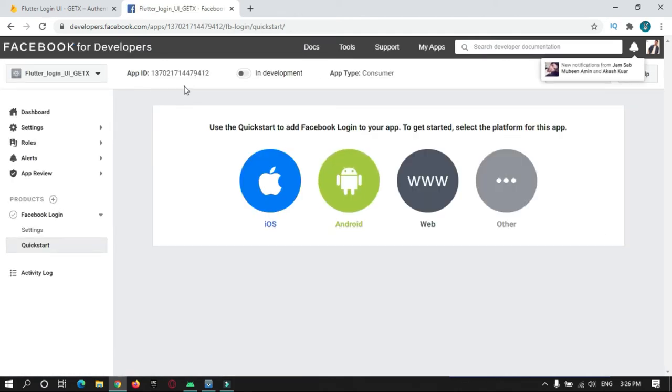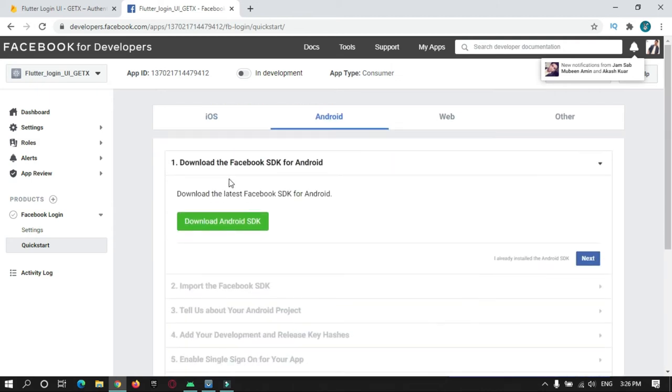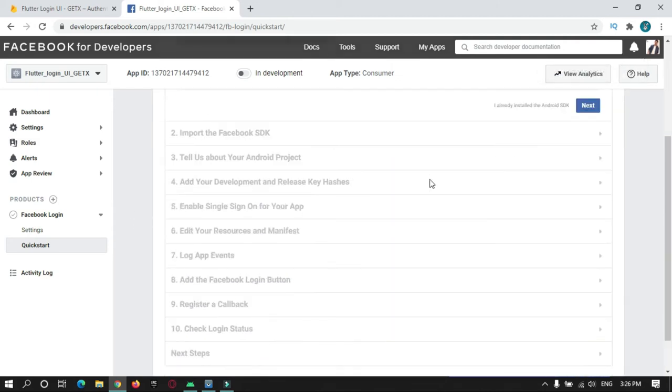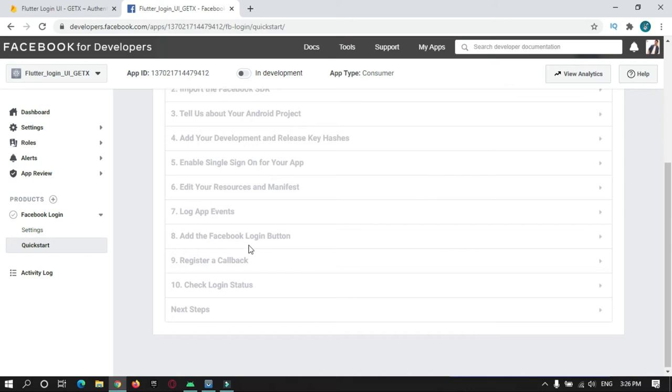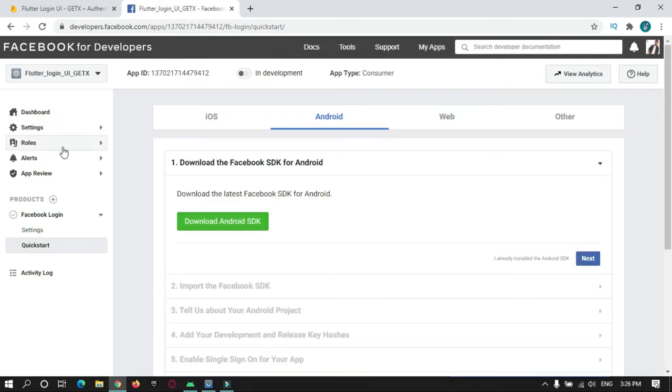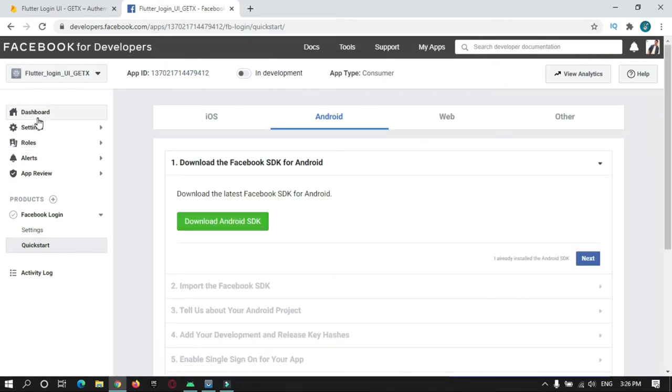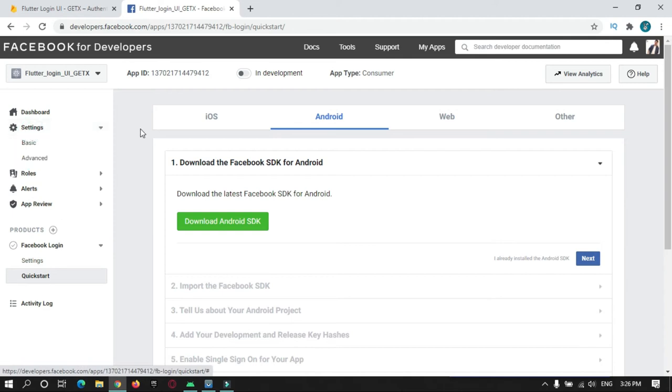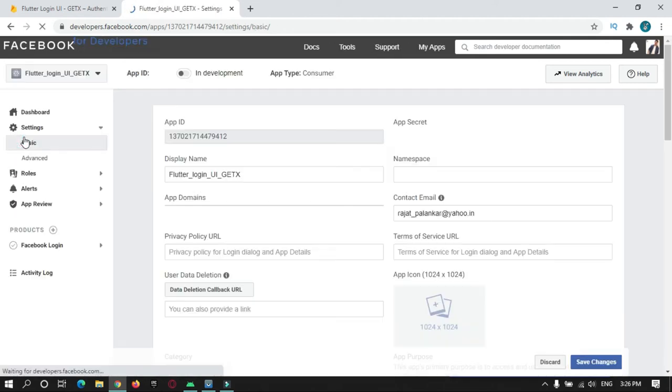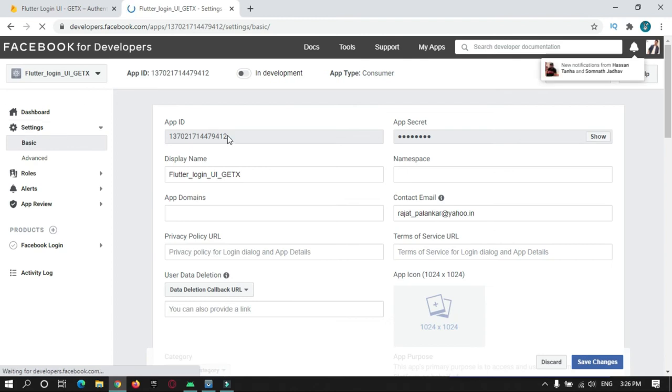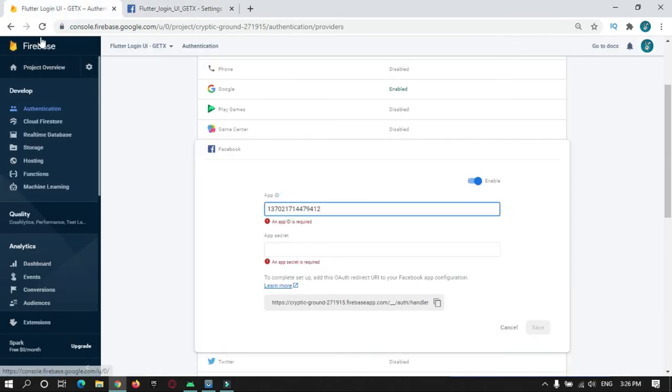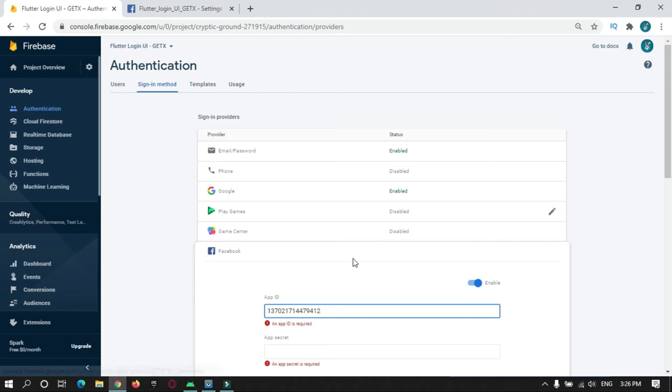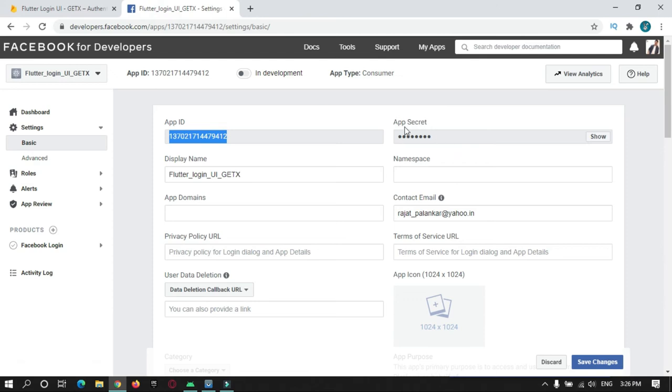We will do it for Android. Go to Android. This is not needed. Then here, go to Settings, Basics. Here you will find the app ID. Just copy it and paste it in your Firebase console under Authentication, Facebook. Here, paste the app ID, and then there is a secret code.